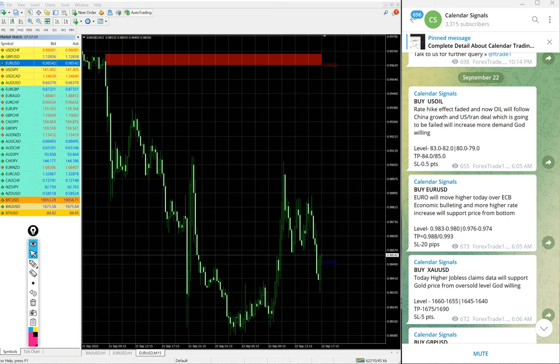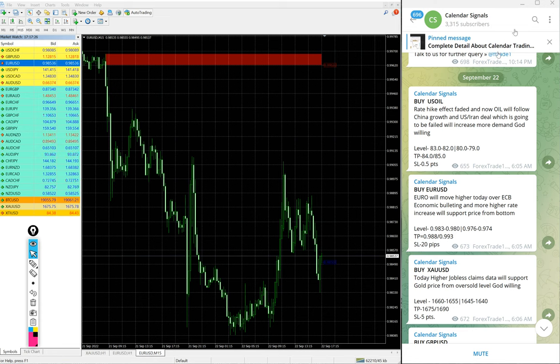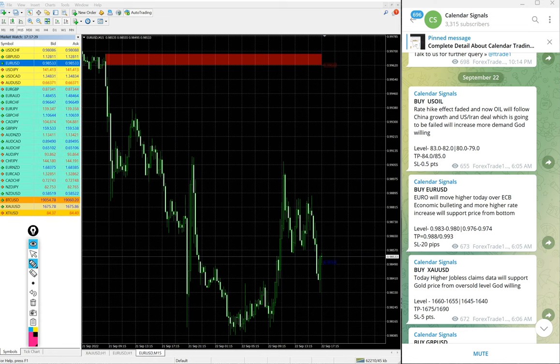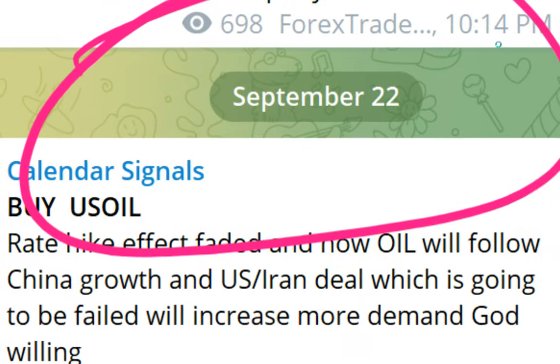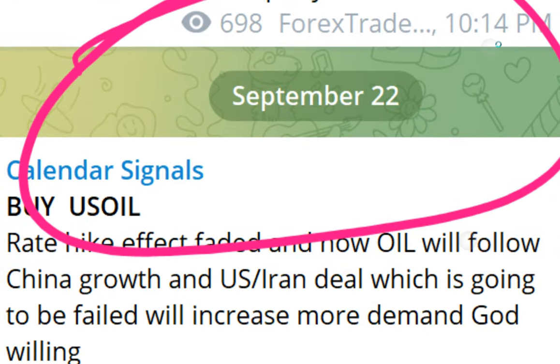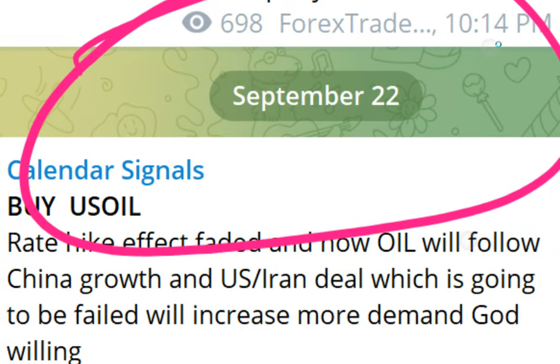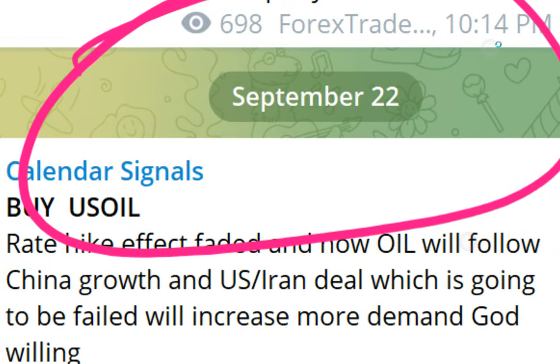Hello traders, welcome to Forex Trade One. Today we are going to show you the performance of our today's calendar signals. Performance today is September 22. You can see the date pop up here on our Telegram channel, September 22.